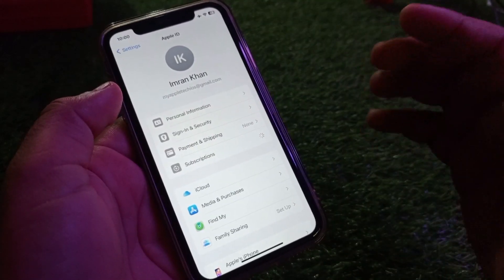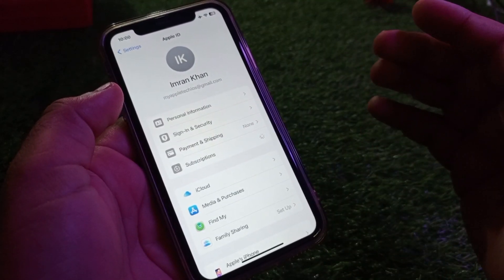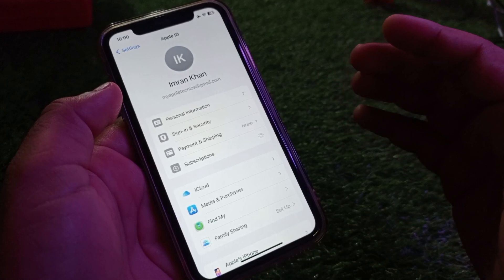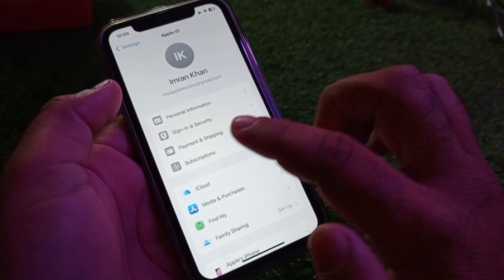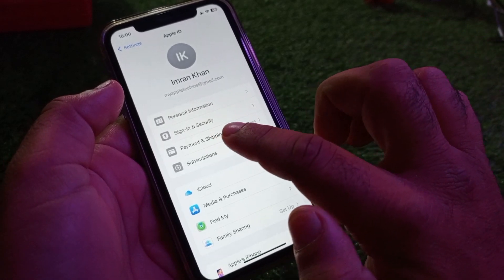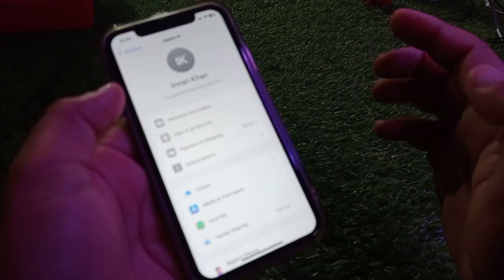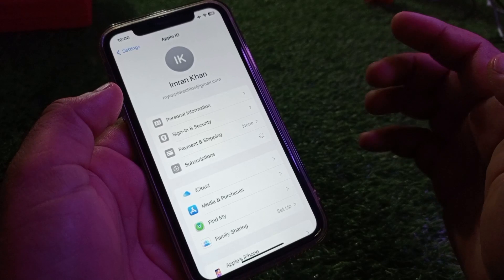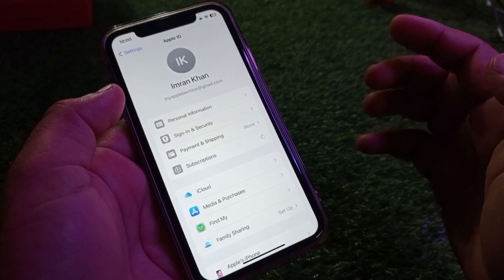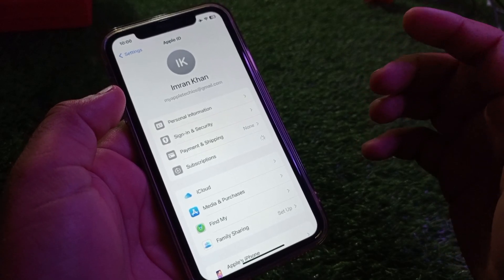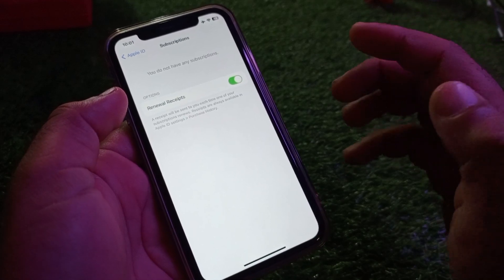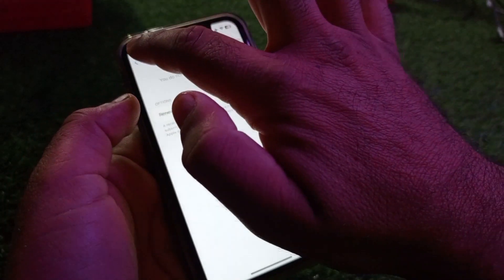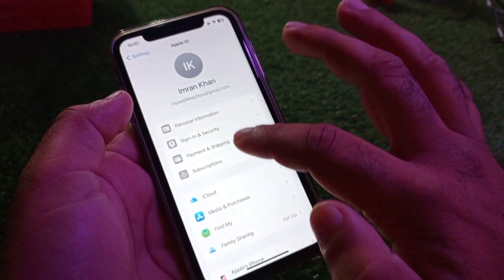If there is any active subscription or free trial, you may cancel or remove all of them. After this, here is the option of Payments and Shipping. If there is any payment method added, or you have an expired payment method, you may update or remove all payment methods from here. Then go back.